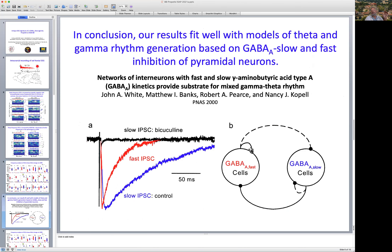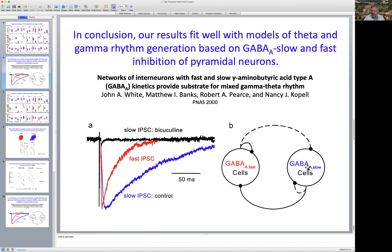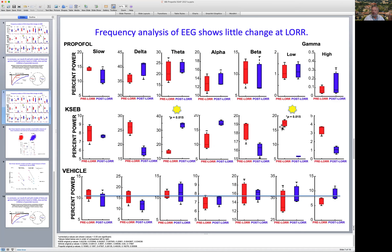This is interesting because some models of gamma and theta rhythm generation posit that GABA-A slow inhibitory interneurons underlie theta rhythms by impinging rhythmical activity on pyramidal neurons, whereas GABA-A fast cells generate gamma frequency oscillations, also impinging upon the same pyramidal neurons. So that's exactly what we saw — an increase in theta activity and a decrease in gamma activity — consistent with this model, because the GABA-A slow inhibitory interneurons inhibit the GABA-A fast cells. So as theta goes up, gamma should go down, and that's precisely what we saw.